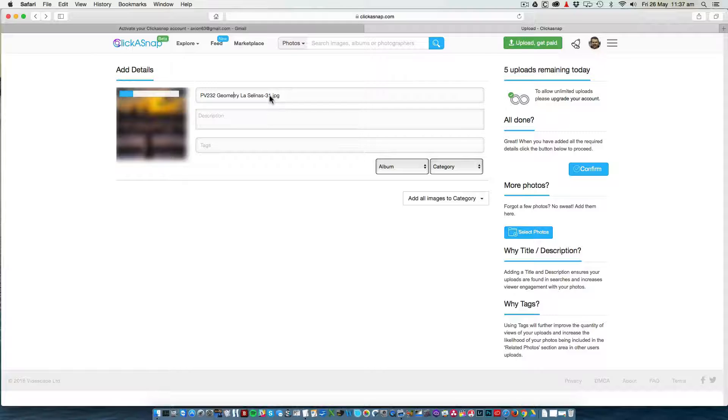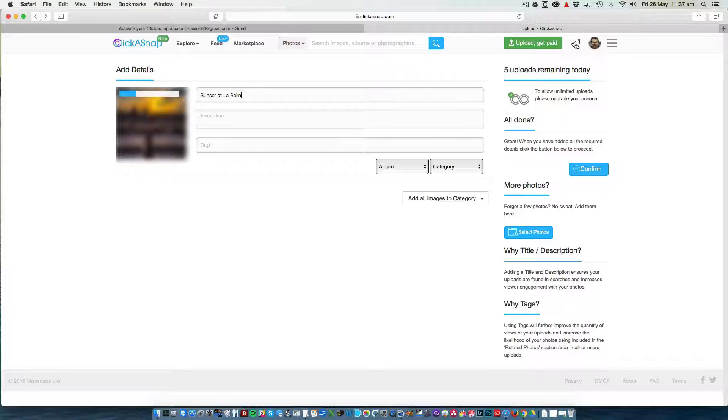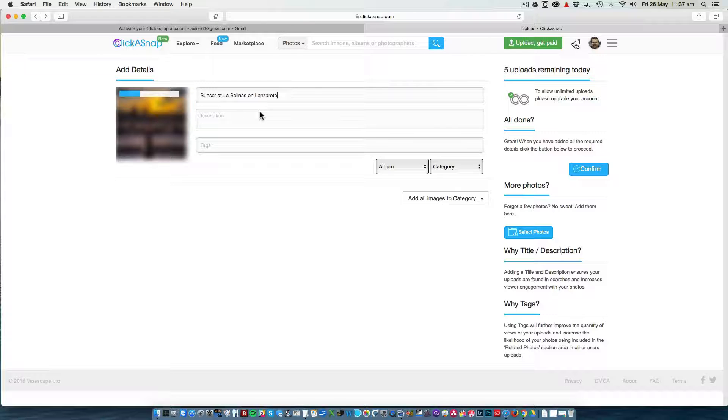I am going to change the name of this photo to Sunset at La Salinas on Lanzarote, because it describes something of the photo.